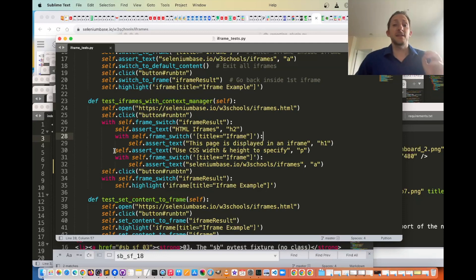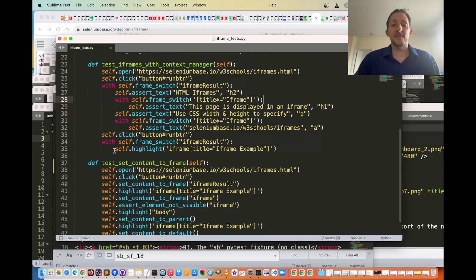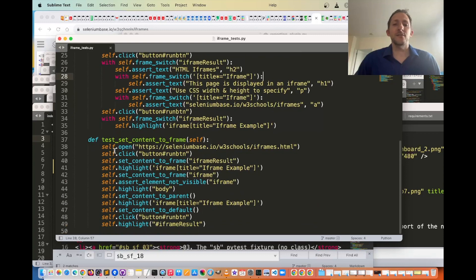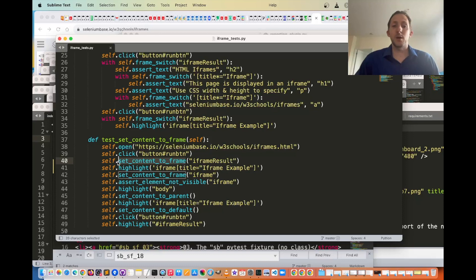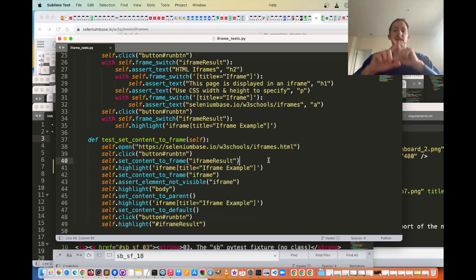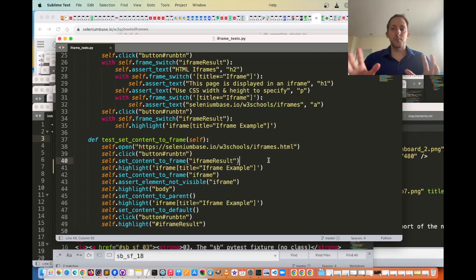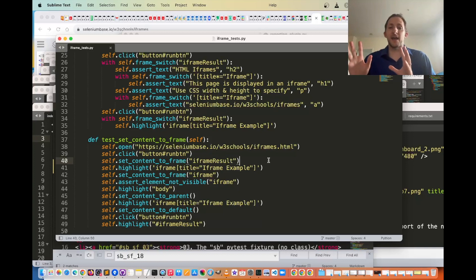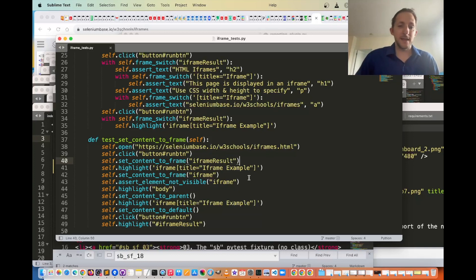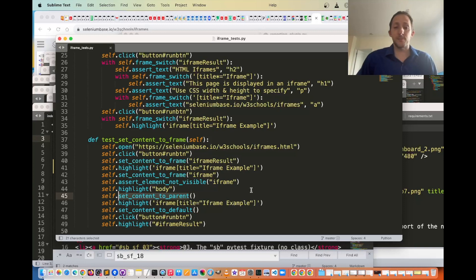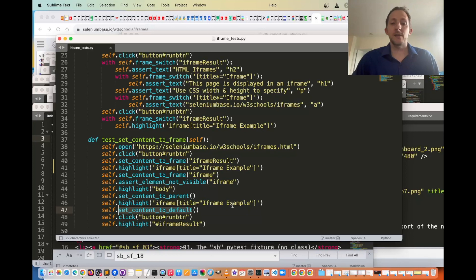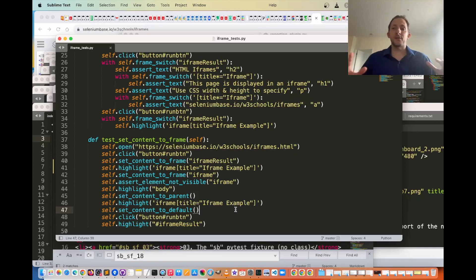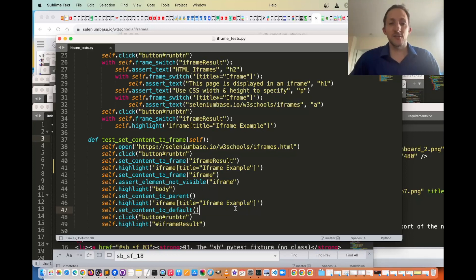In addition to that, SeleniumBase also has this really special method called set_content_to_frame, which basically makes the entire page become whatever was in that iframe. And then you can do self.set_content_to_parent to get out of that one, or set_content_to_default to exit out of all the iframes that you've turned the page into.